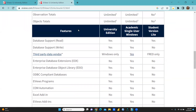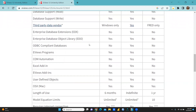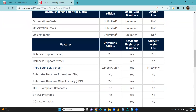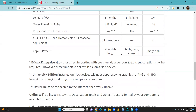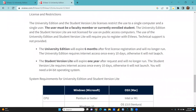On some parameters you can see database support read is yes in all three categories. However, database support write in Student Version Light is restricted. Length of use is six months for University Edition, indefinite for academic single user, and one year for Student Version Light. Internet connection is required. You can copy and paste images only — image data, tables — those facilities are available in the other two categories but not in Student Version Light. No problem, once you are comfortable you can purchase that version also.